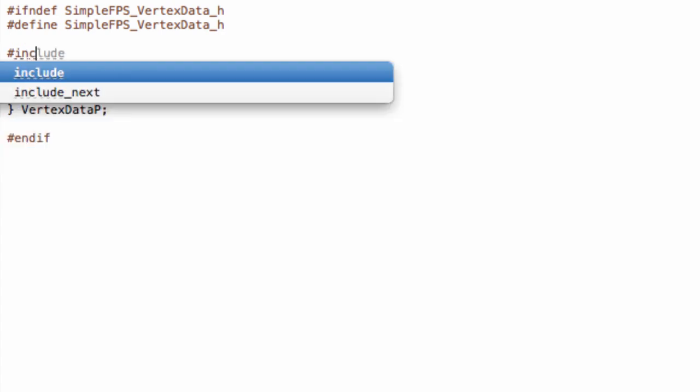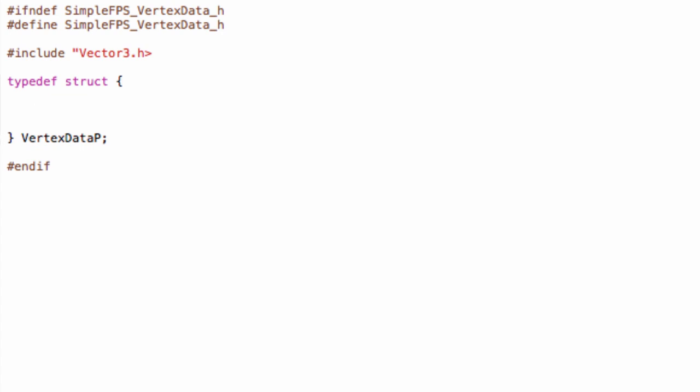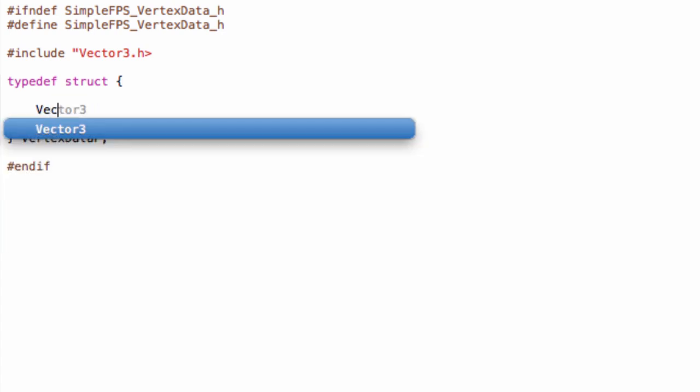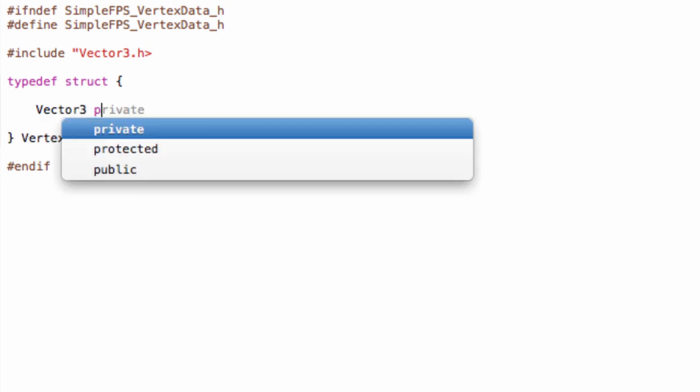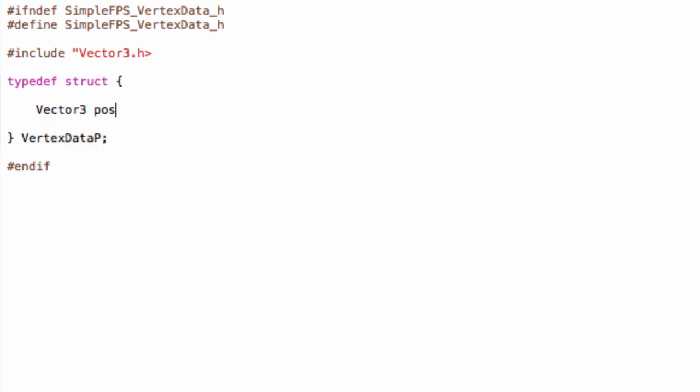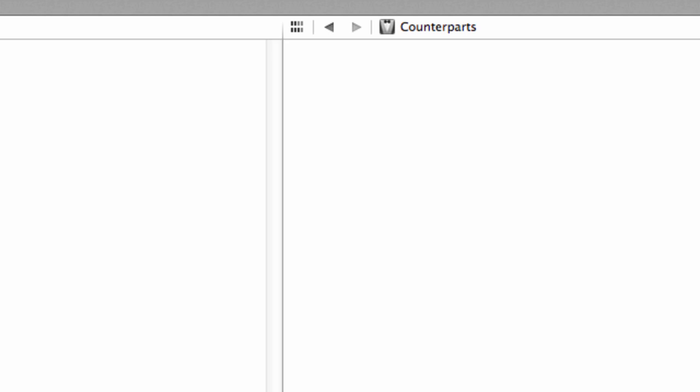And make sure to include our Vector3. So include vector3.h. Okay. And then simply create a struct inside. So here, we will have one vector3. And you can name this position, position coordinates. Okay, let's see, what can we do.